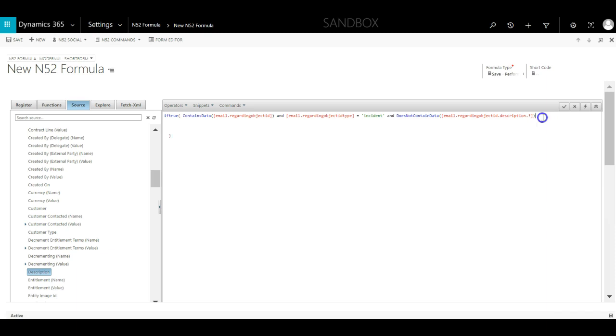It is worth mentioning here that NORTH52 IF and IfTrue statements execute their conditions left to right and stop on the first fail. So if the regarding field is not set, then NORTH52 won't worry about checking the regarding object type or the case's description.